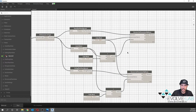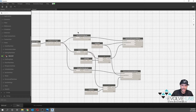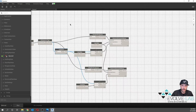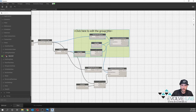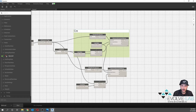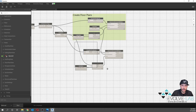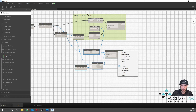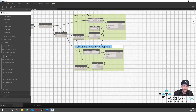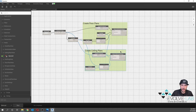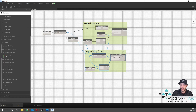So this top section is creating our floor plans and setting our names. Let's group those nodes and call it 'Create Floor Plans,' and group the ceiling plan nodes and call it 'Creating Ceiling Plans.' Now let me show you how this is working — we're starting to be able to automatically create our views and sheets.